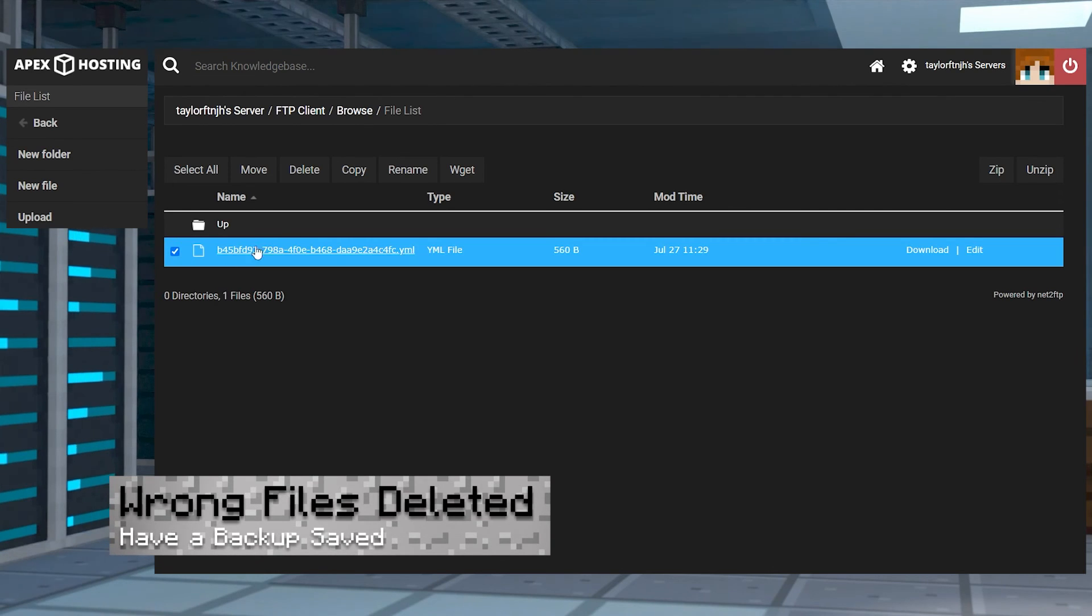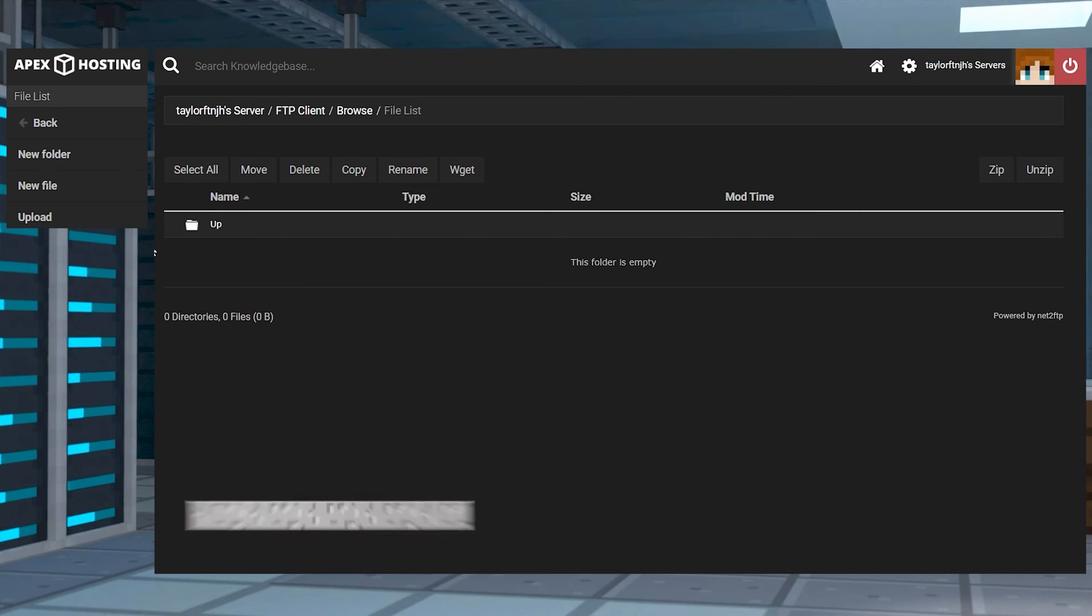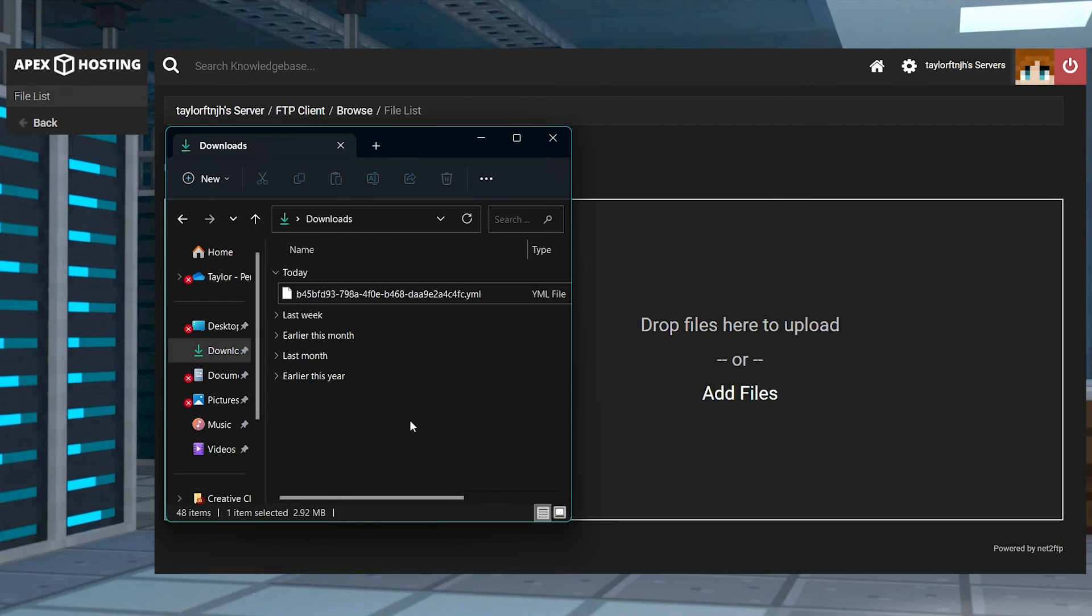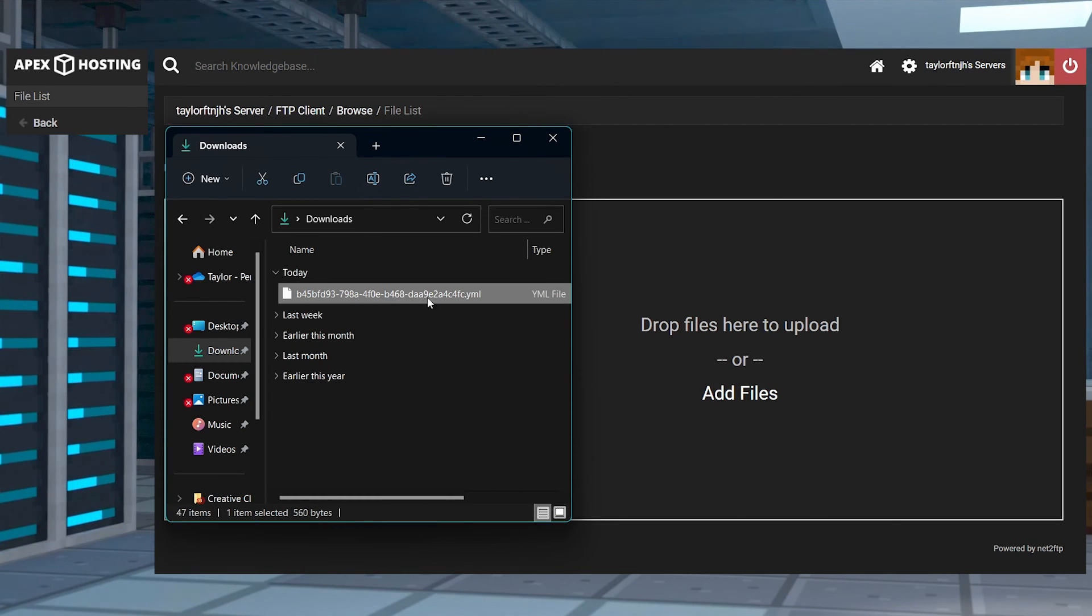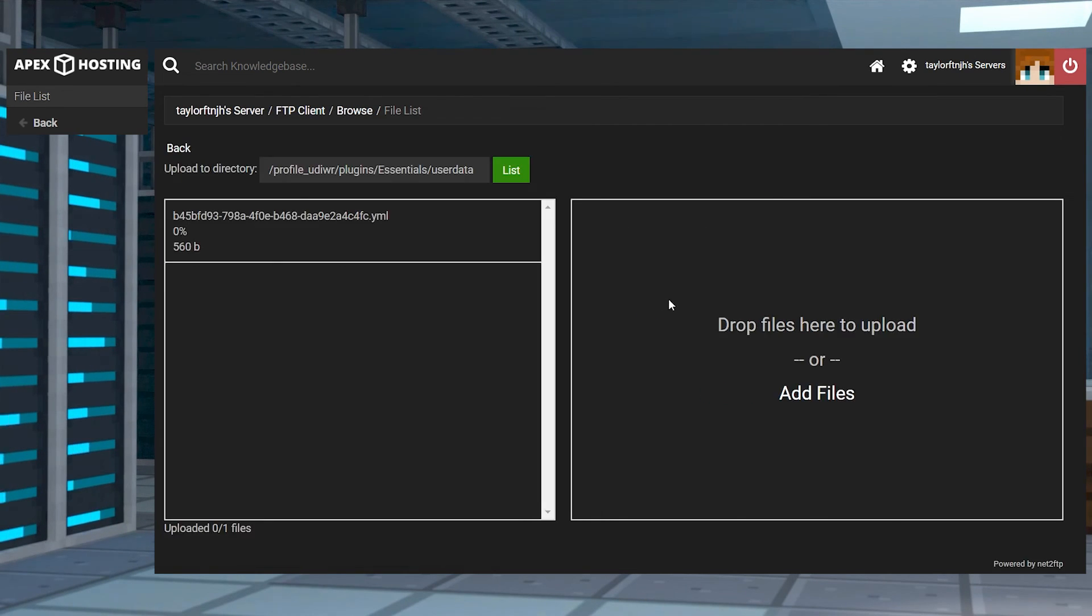If you remove some player data files and you notice that the wrong ones were deleted, you'll have to restore them. So make sure you have a backup handy in case anything goes wrong.